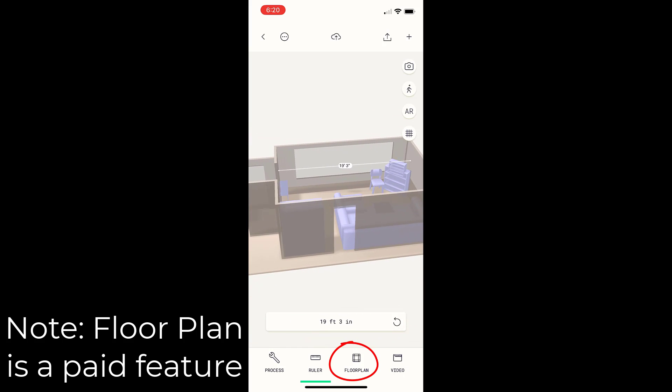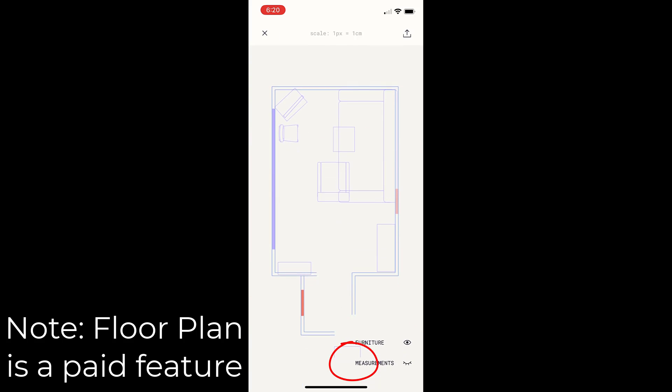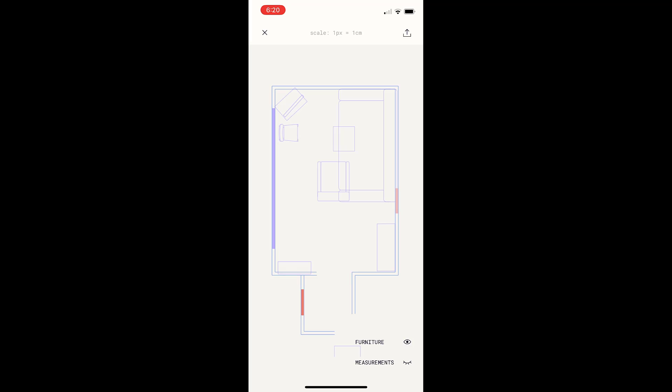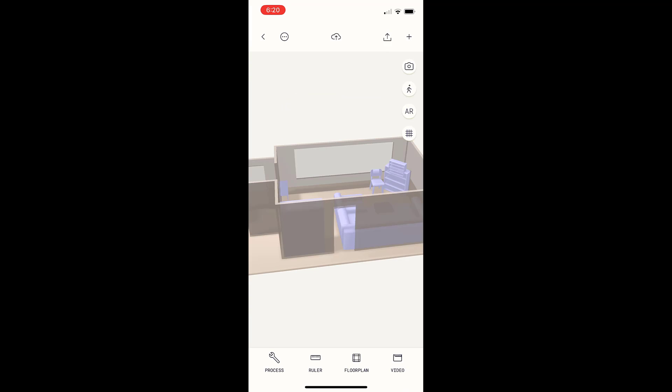You can also click on the floor plan button and it'll take you to a top down floor plan view of your model. That'll show your floor plan view with actual dimensions in your space. So if you're looking for a floor plan, Polycam will create that.